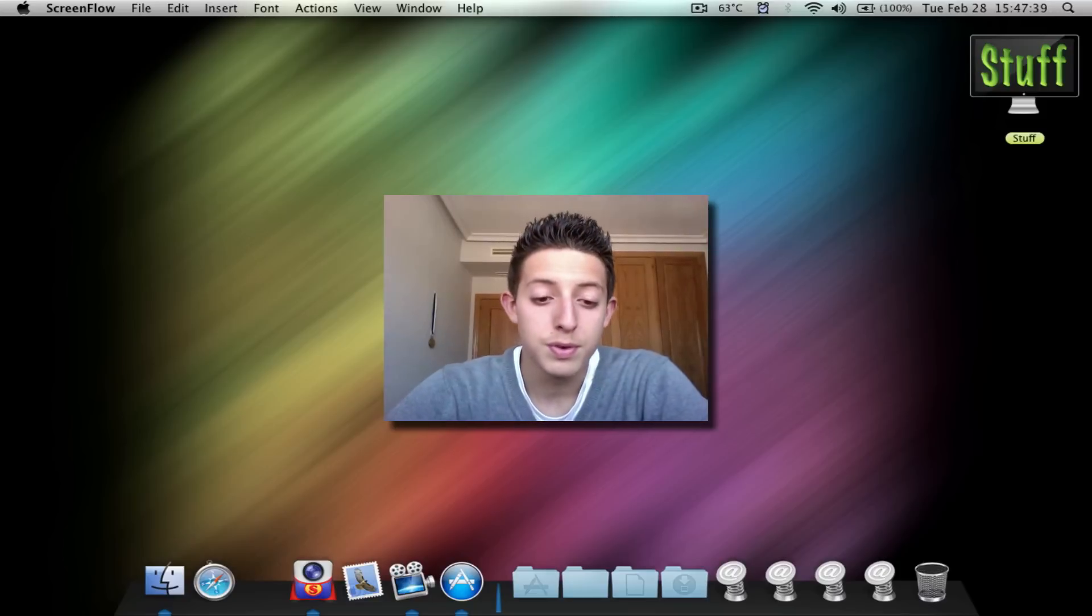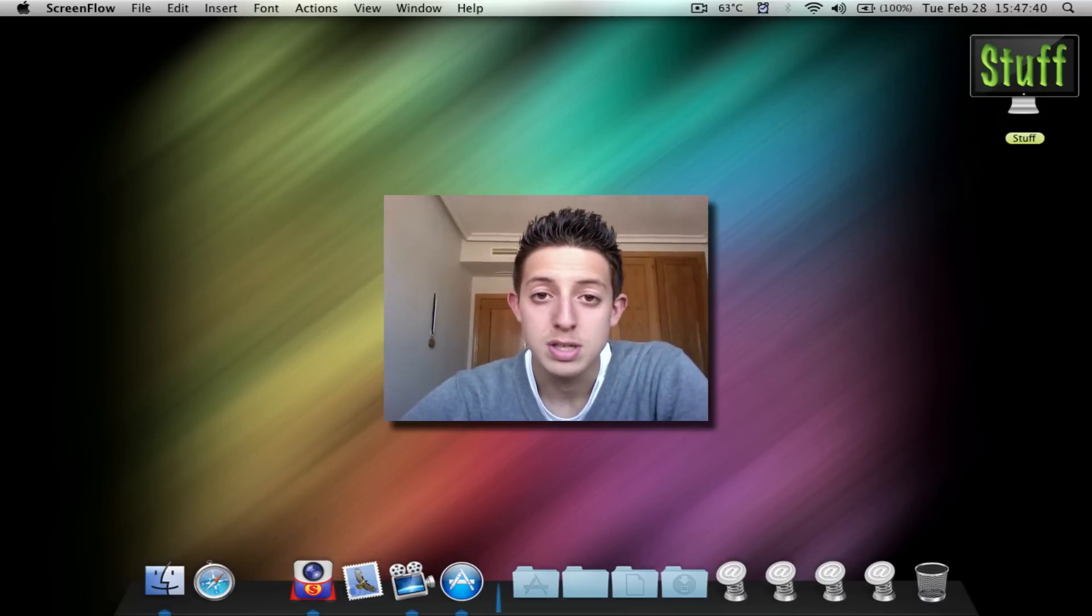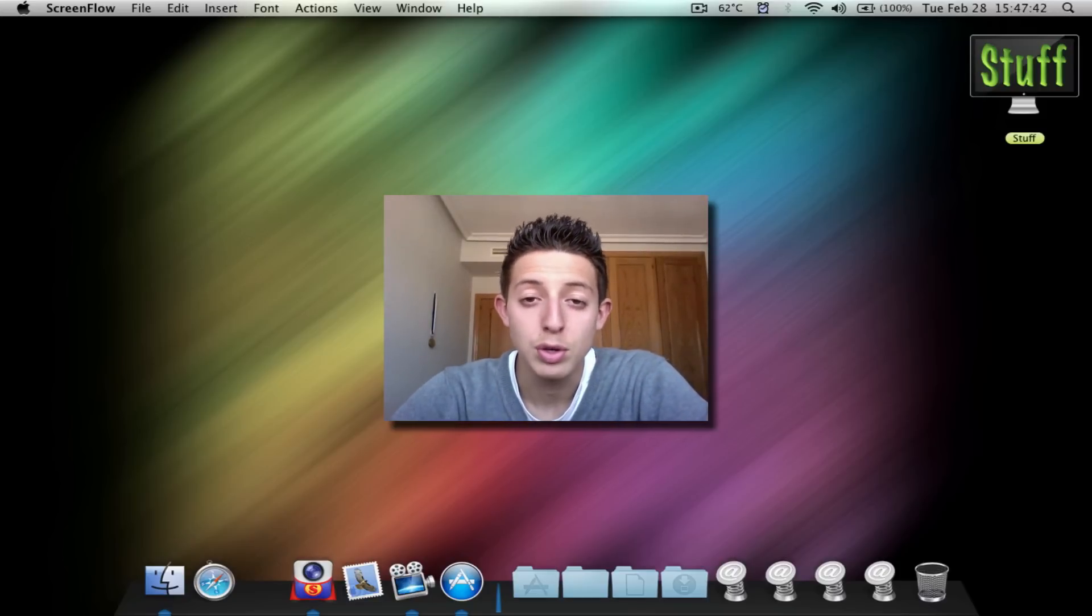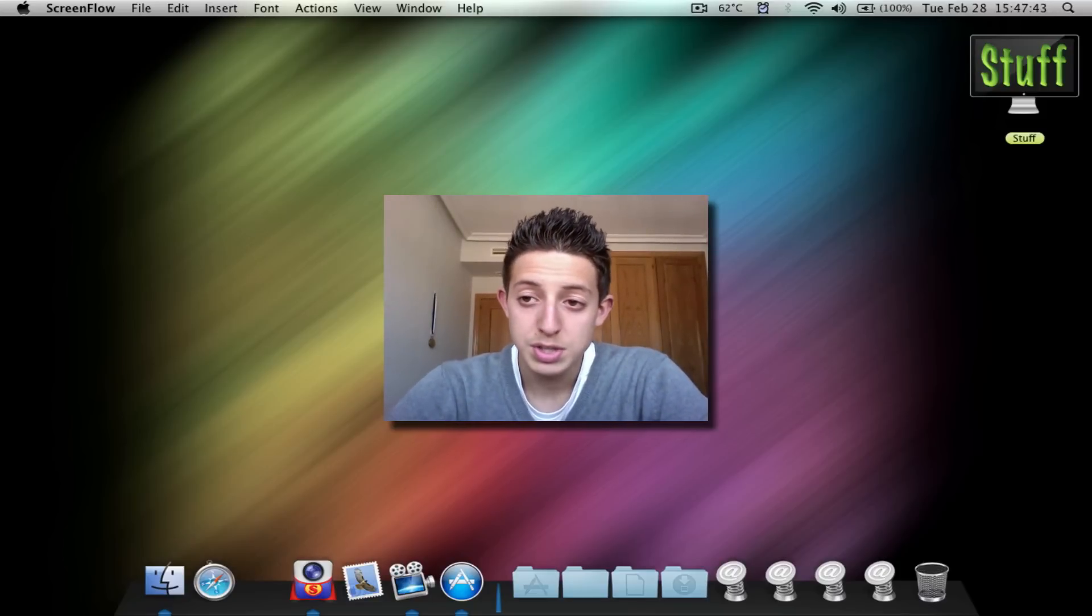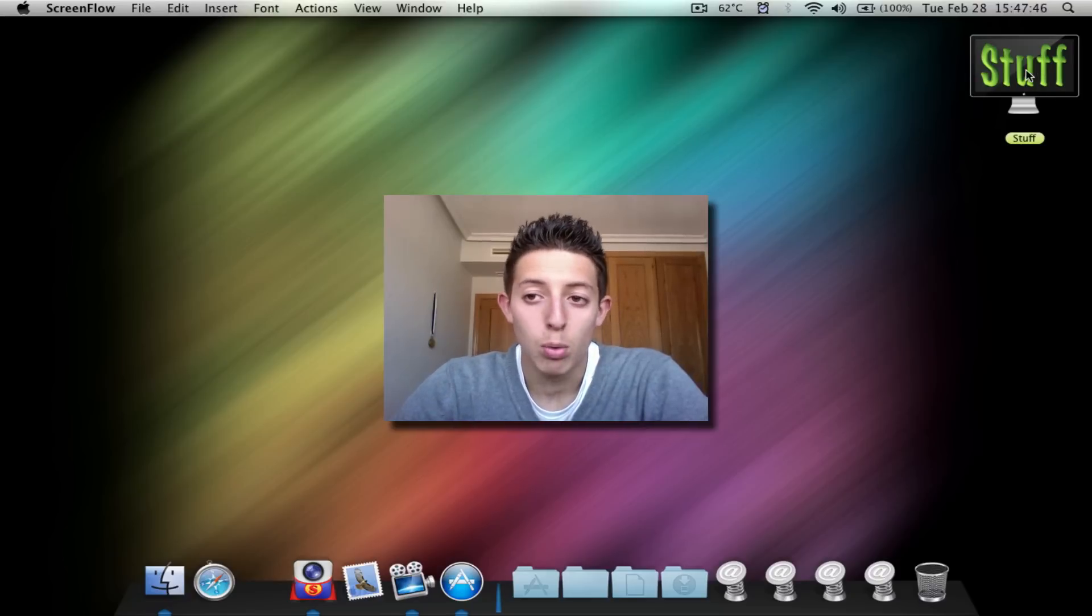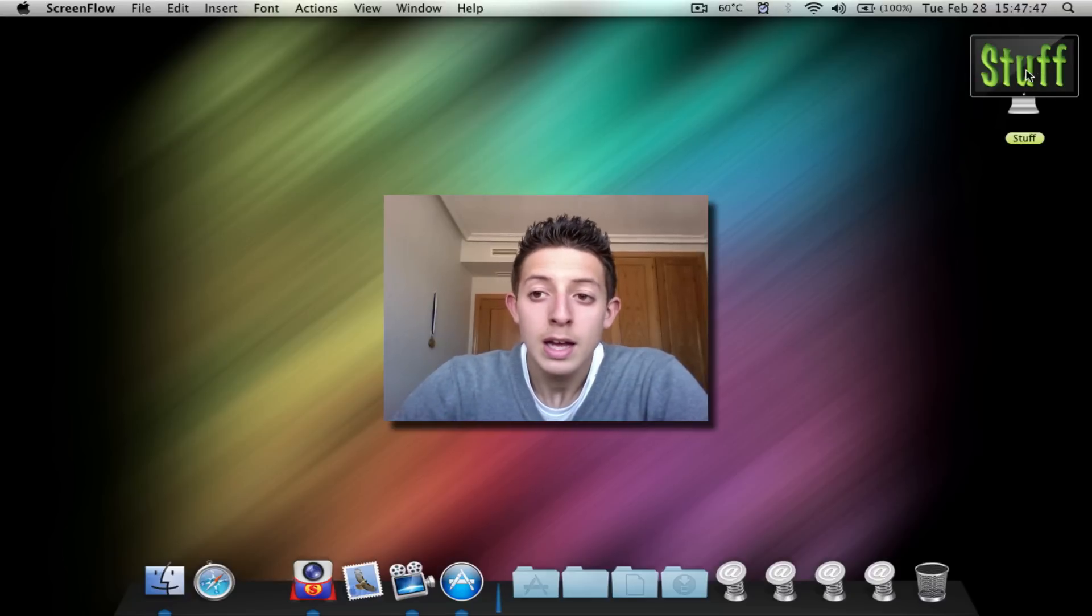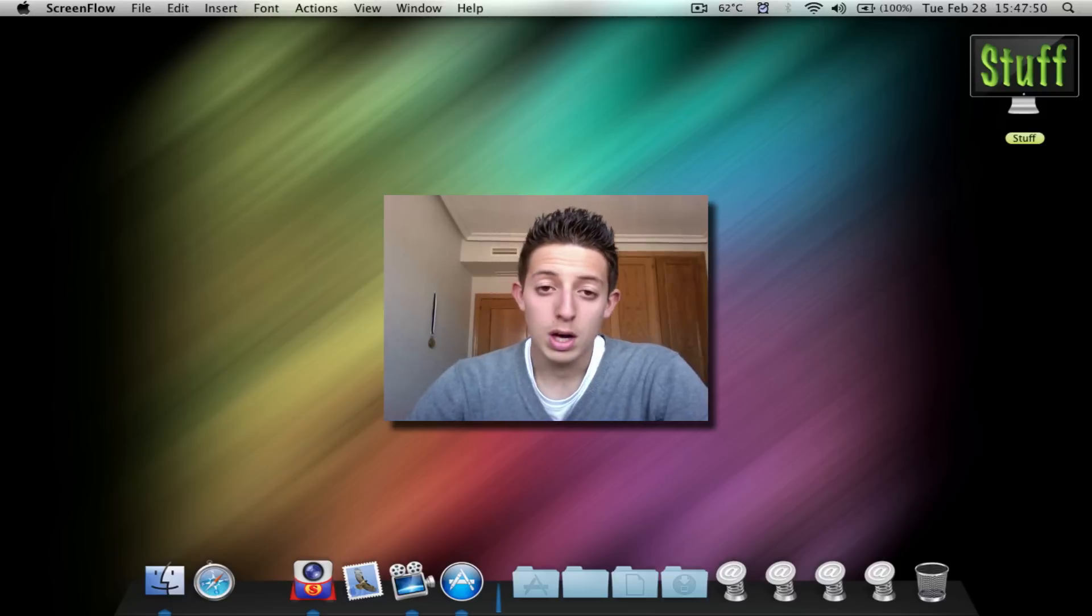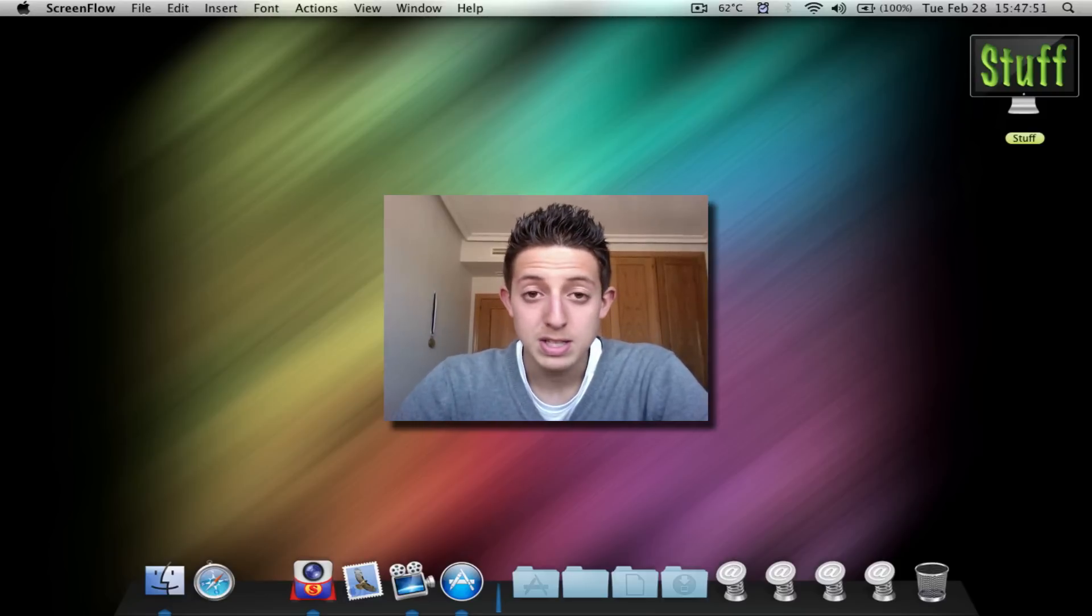But first, I want to mention something before we get into the review. You see my stuff folder right there, the icon? I made that and also my wallpaper. I made that too using Pixelmator.